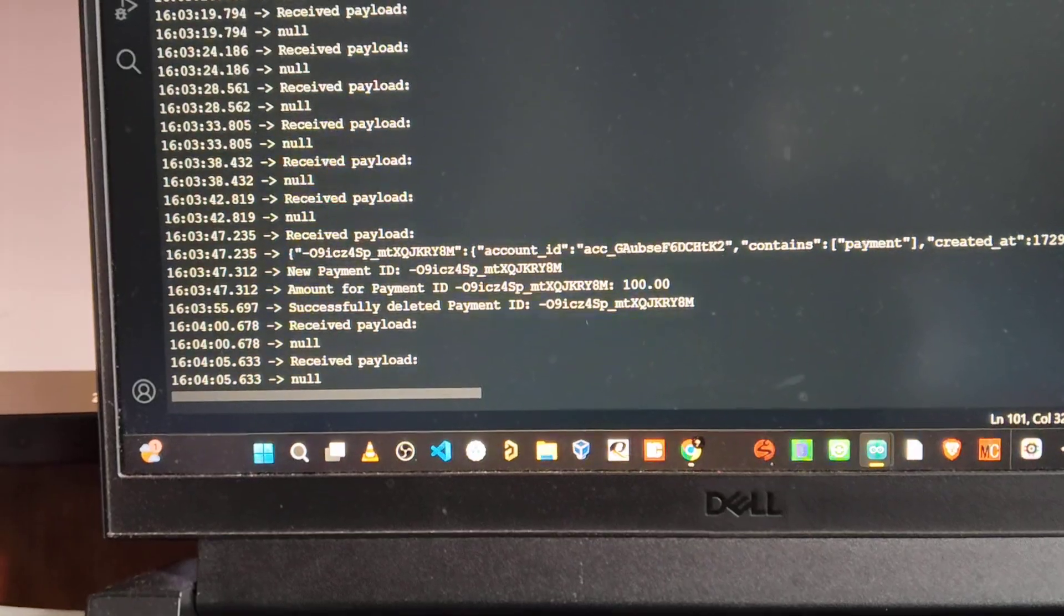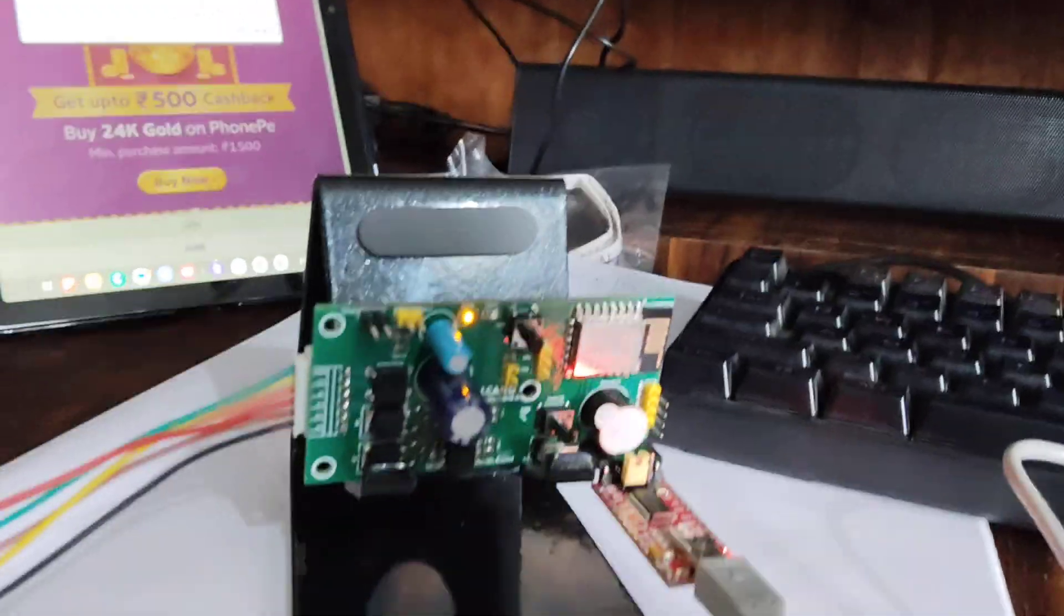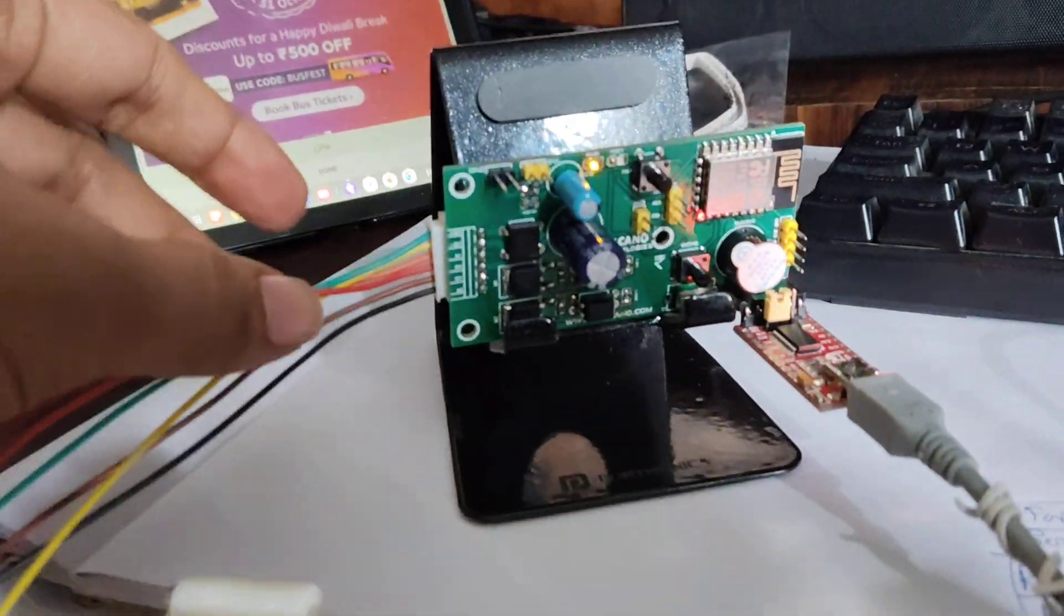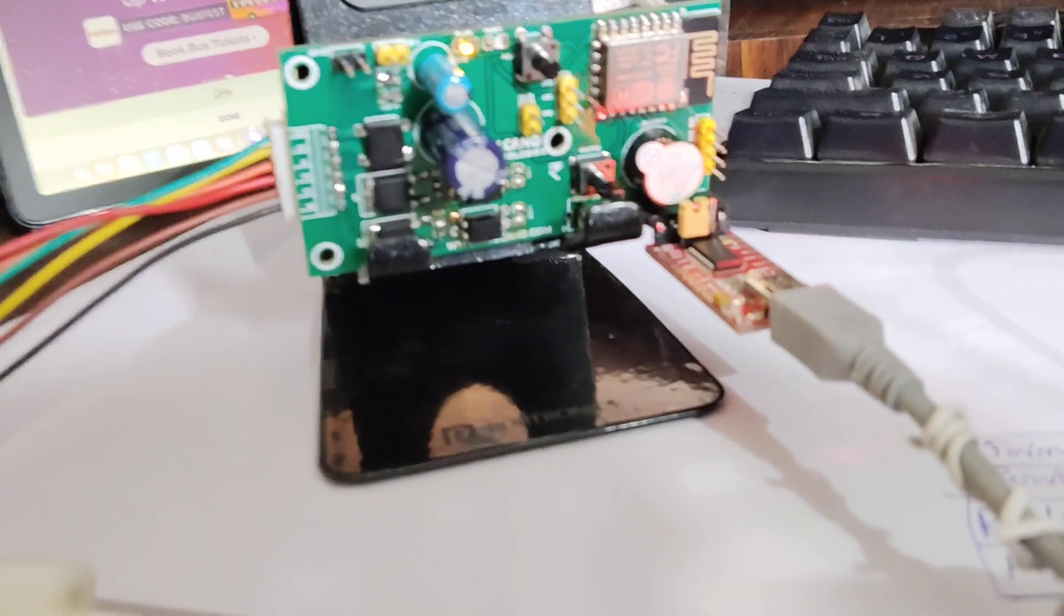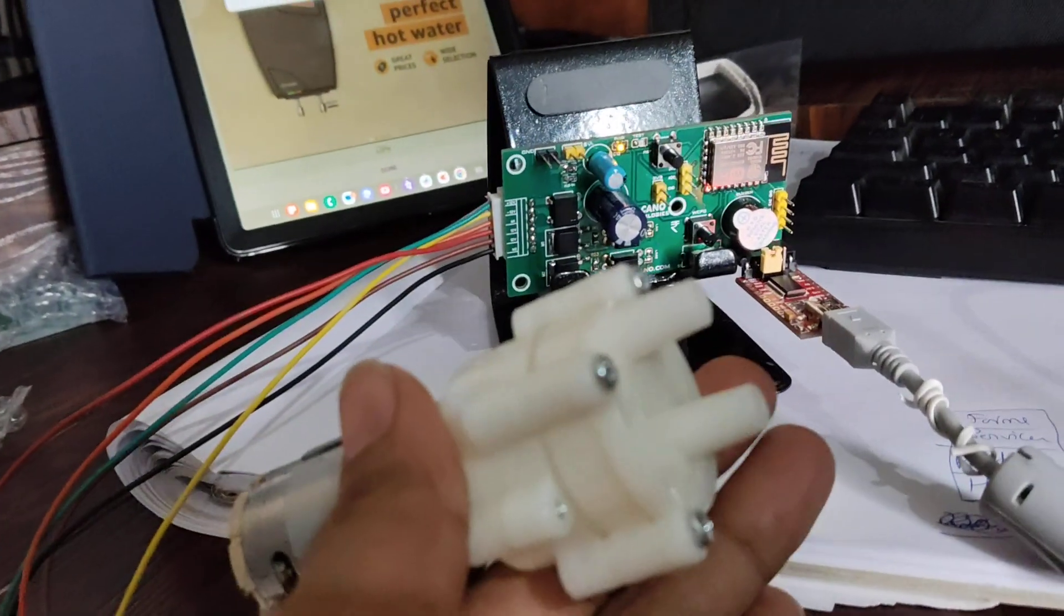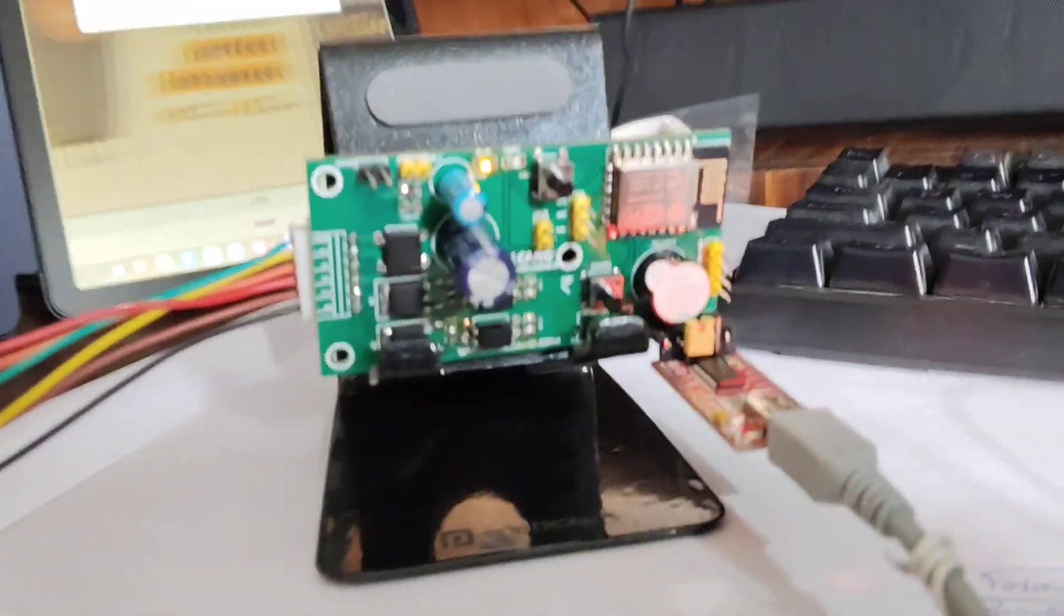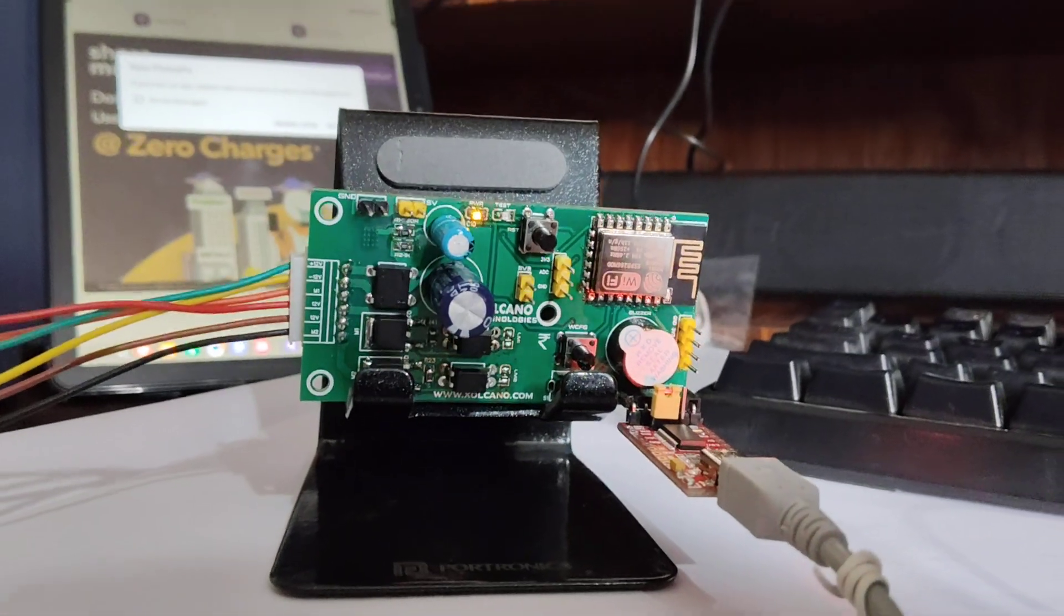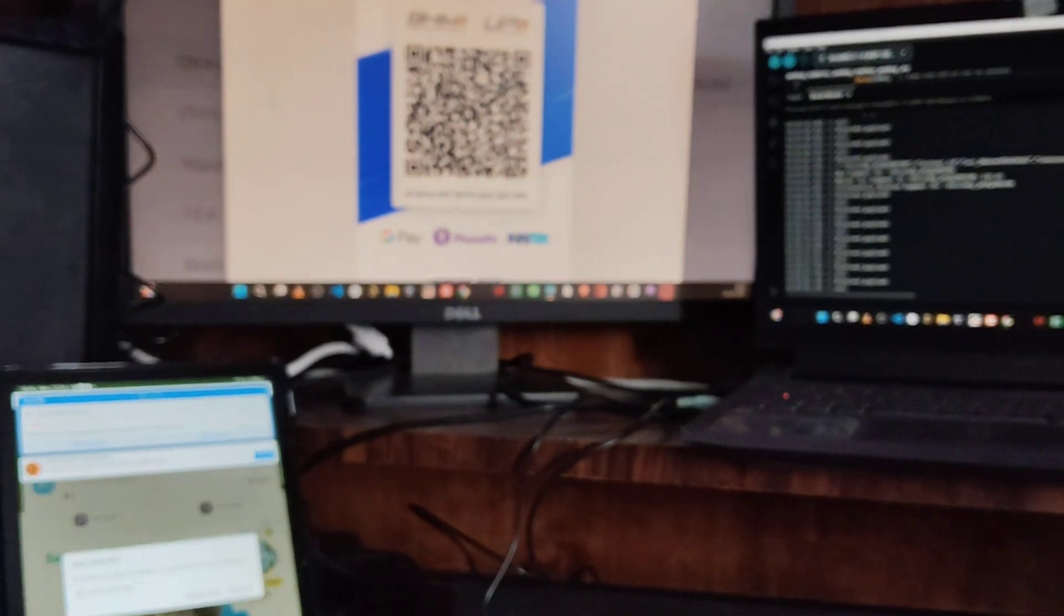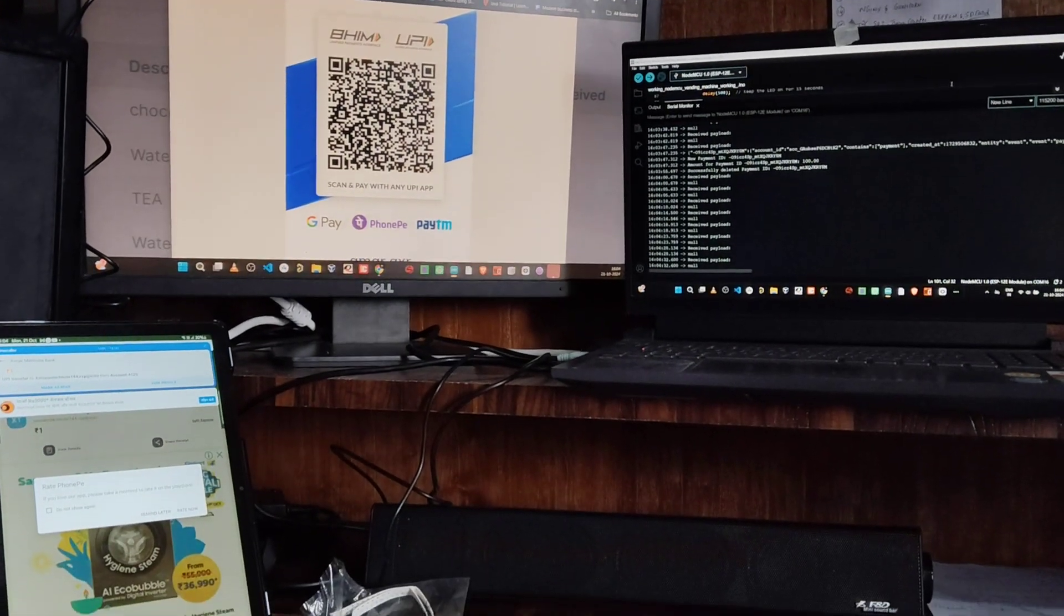In this board you can connect two loads. You can connect a motor pump or any solenoid valve to dispense the item. Thank you.